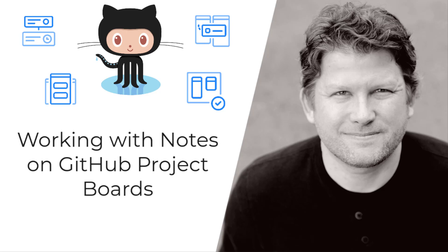You can use them as task reminders or to add information related to the Project Board. Let's get started.